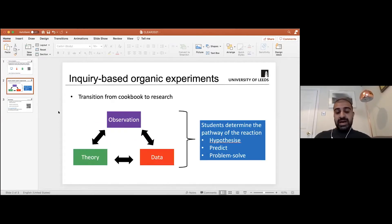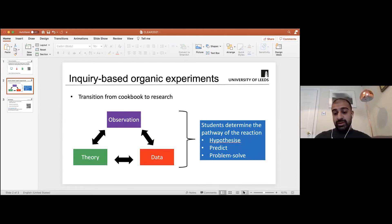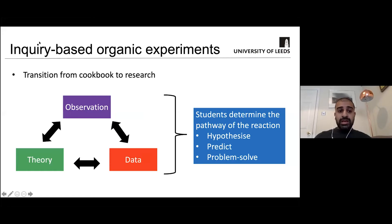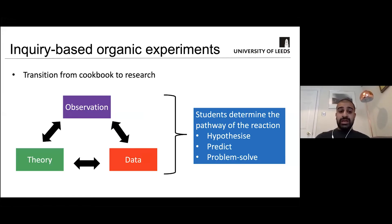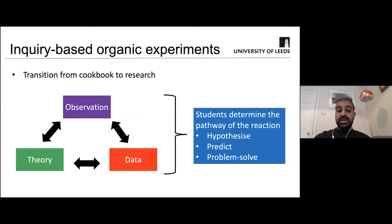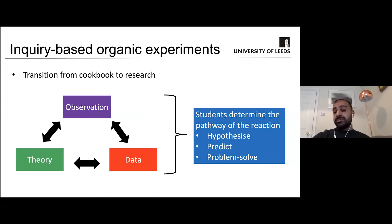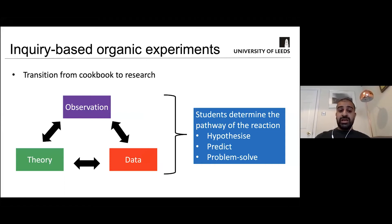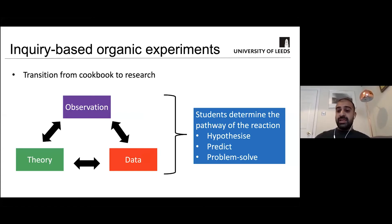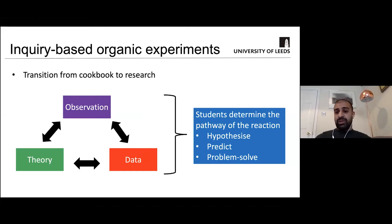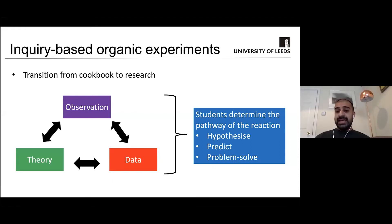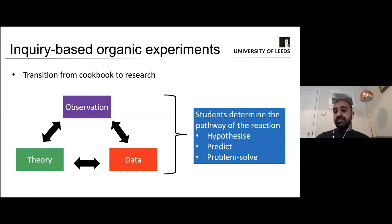I think Alex has provided a very good overview as to why it's important to incorporate inquiry into the laboratory experience. We use inquiry-based experiments to help our students transition from performing cookbook experiments to performing research. And particularly with the organic experiments, what we're trying to get the students to do is to connect the theory of the experiments, like the mechanisms, to the observation, like what the flask looks like, and to the data, so things like reaction TLCs.